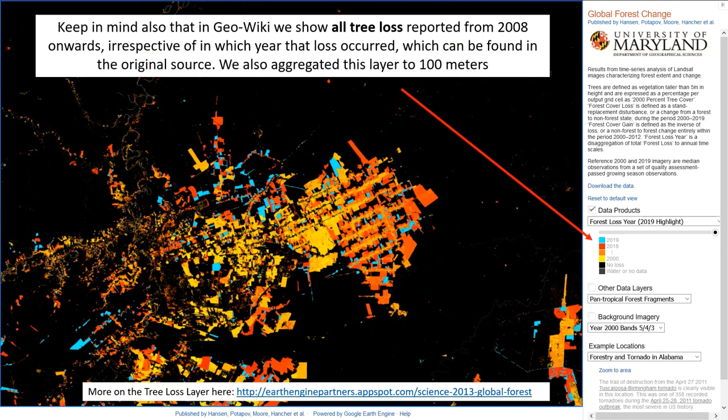Also, keep in mind that in GeoWiki we show all tree loss reported from 2008 onwards, that is irrespective of in which year that loss occurred. This can be found on the original source.